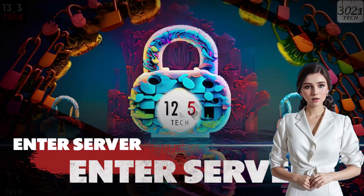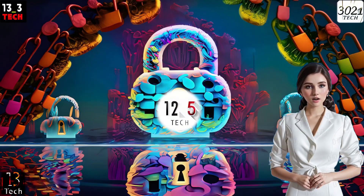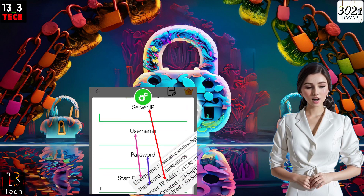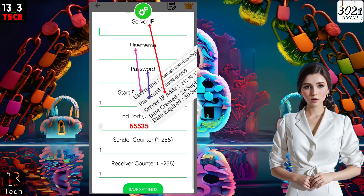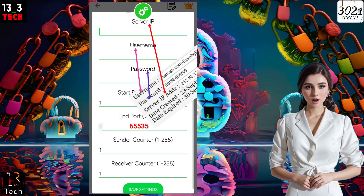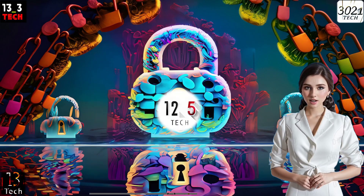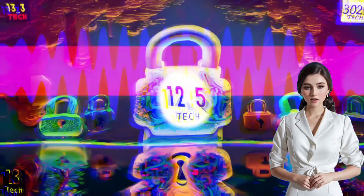Step 6: Enter Server Details. In the fields provided, enter your custom server details, including the IP address, username, password, and ports as needed.